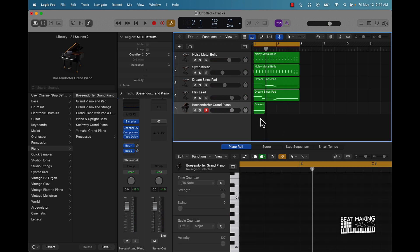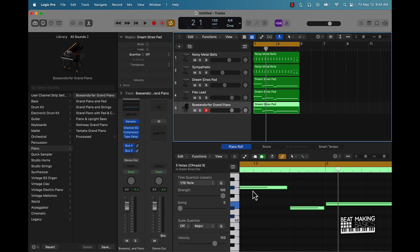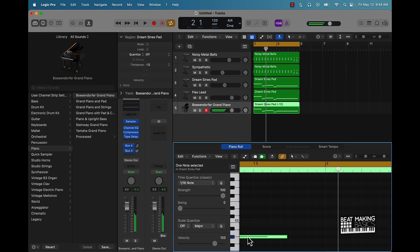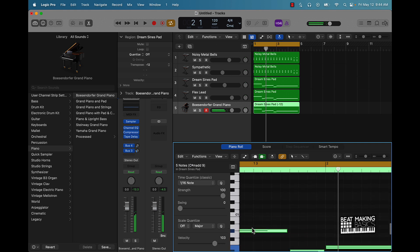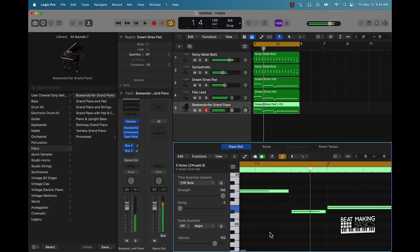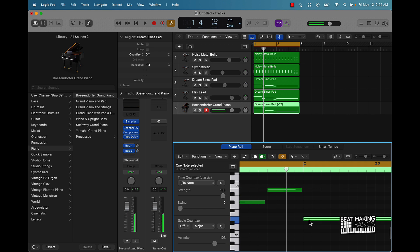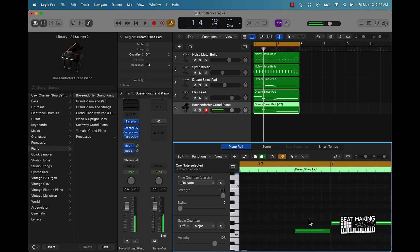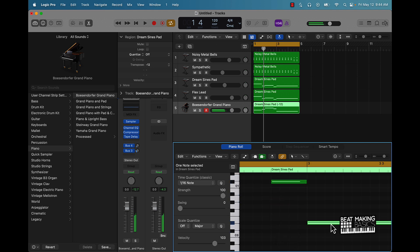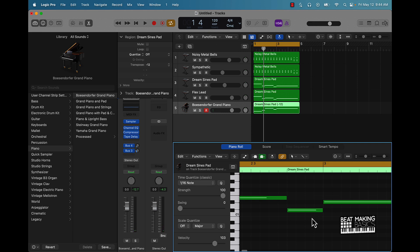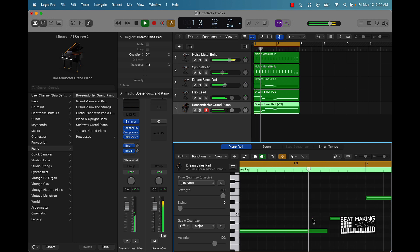What I'm going to do here is follow this pattern but use different notes. Let me turn this down. By the way, I'm moving these notes up and down just by holding Option and pushing the up or down arrows.